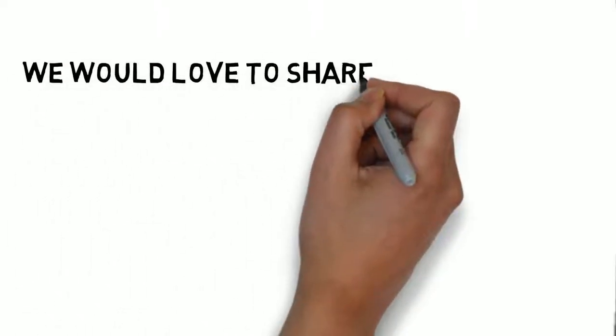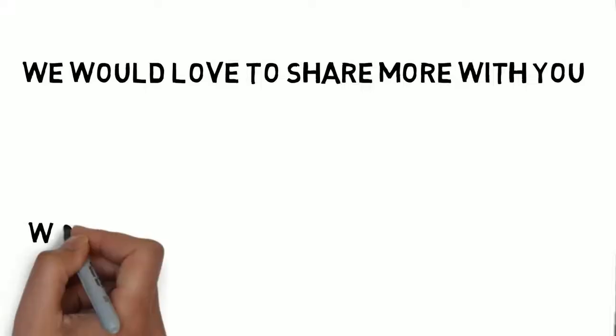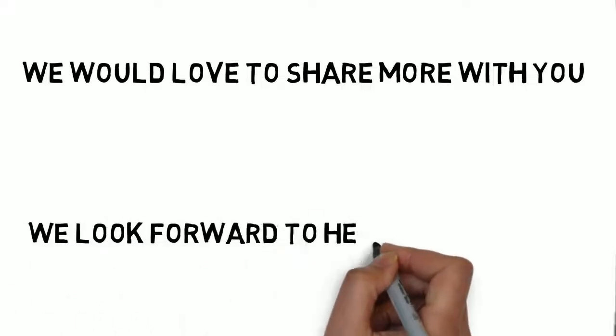We would love to share more with you. You can contact us by following the directions on this page. We look forward to hearing from you.